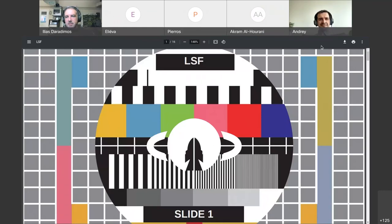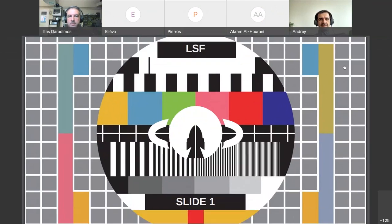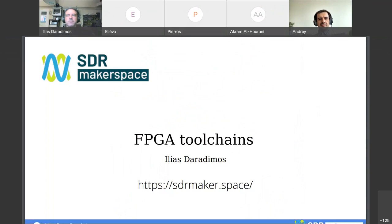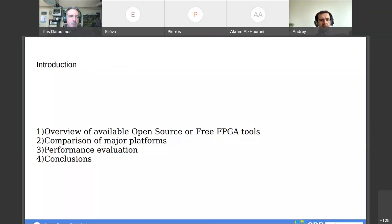Verification check complete. This activity is about FPGA toolchains, specifically open source FPGA toolchains. In this presentation we'll have an overview of what's available, a comparison of the major platforms, a small performance evaluation, and finally the conclusions.